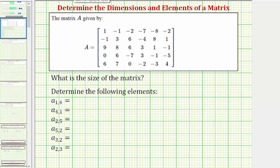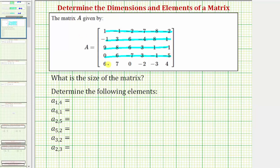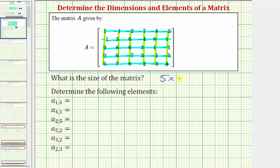Looking at matrix A, there are a total of five rows and there are a total of six columns. Therefore the size of matrix A is five by six, so we can say the dimensions of matrix A are five by six. The five indicates there are five rows, and the six indicates there are six columns.